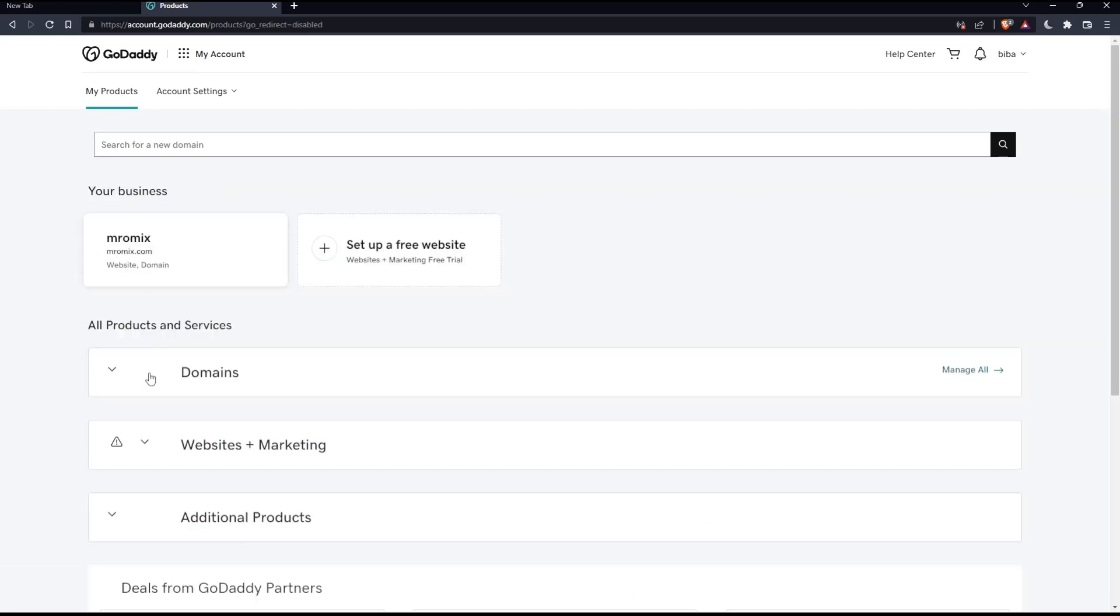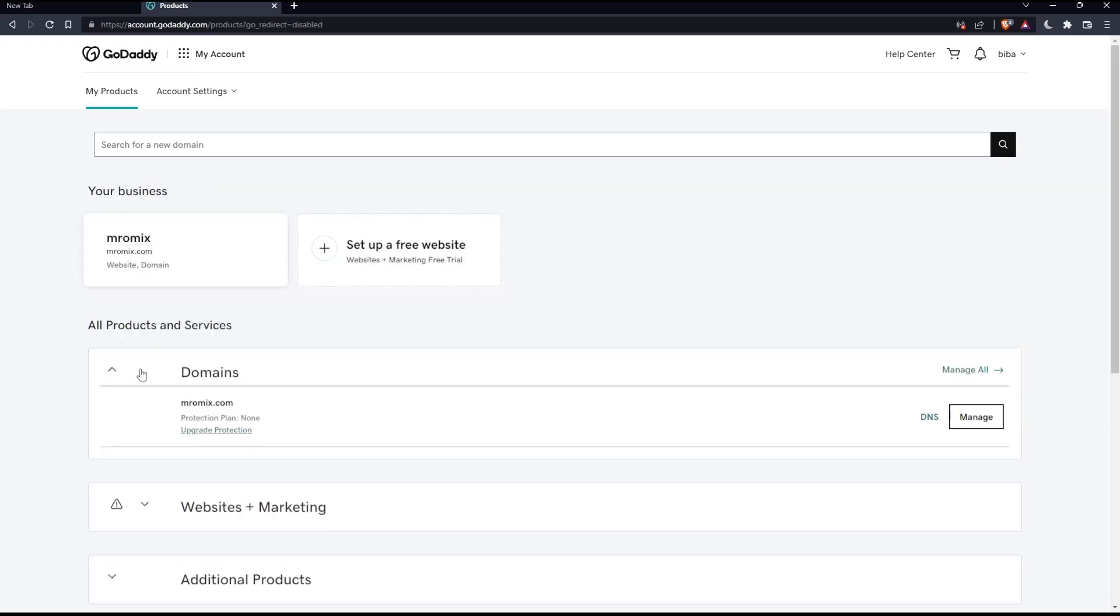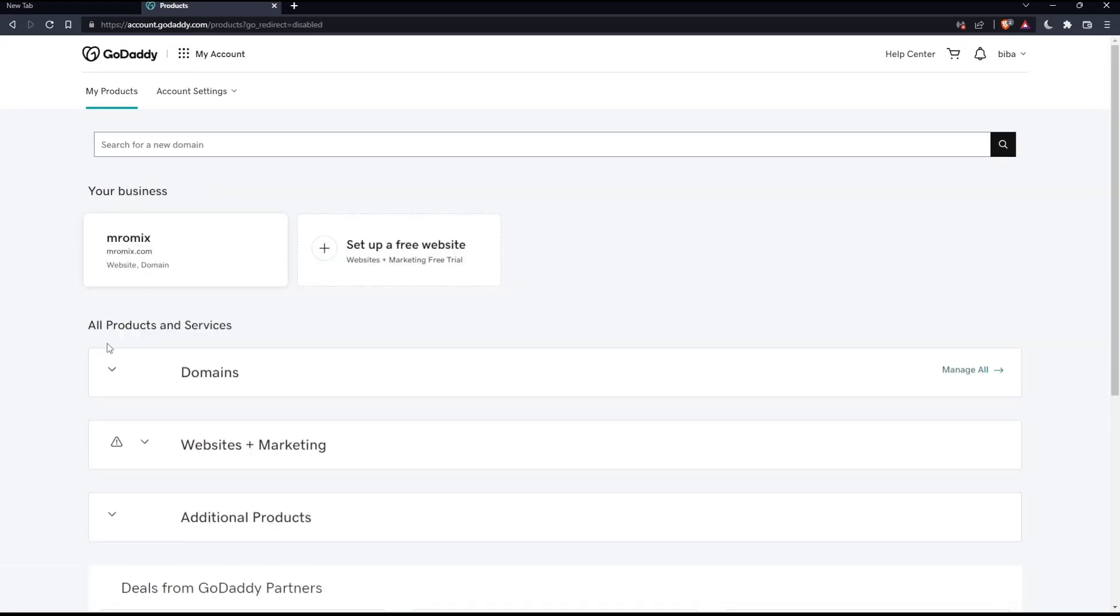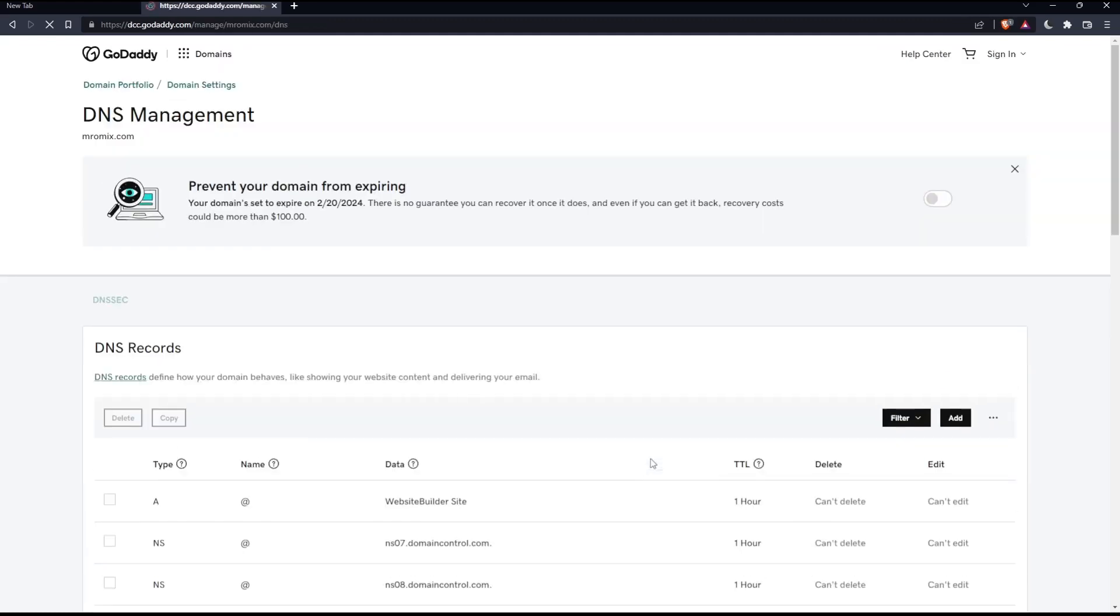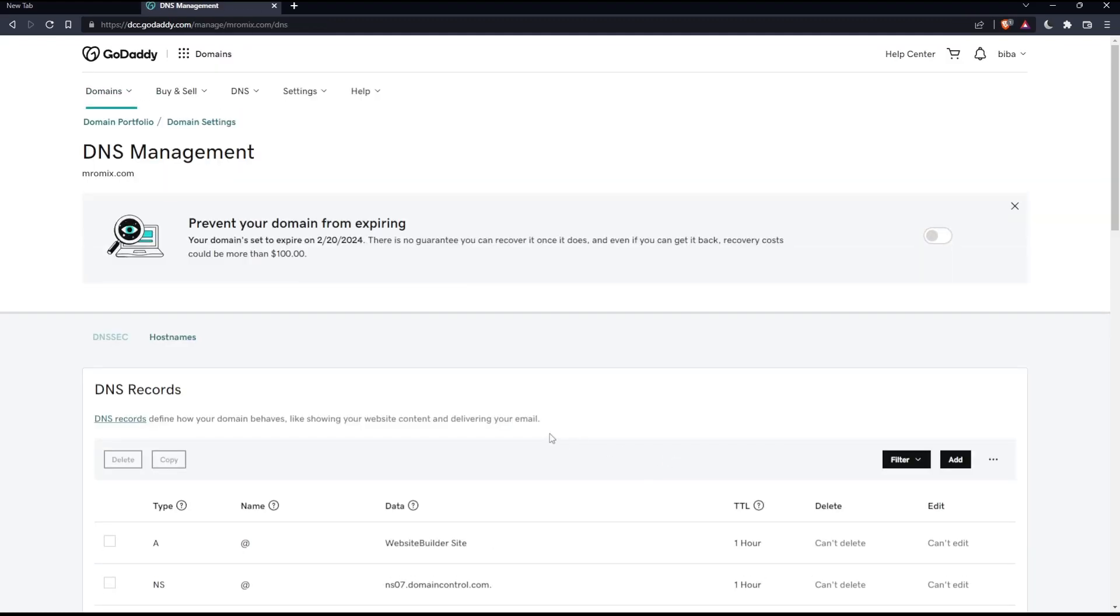Once you're here, make sure to expand the domain section if it's not expanded, and look for the domain name that you'd like to add the DKIM record on. Once you've found it, click on DNS, which will take you to the DNS manager or management.